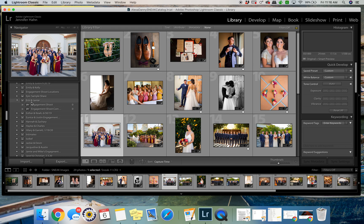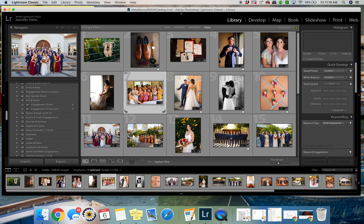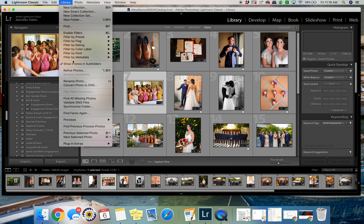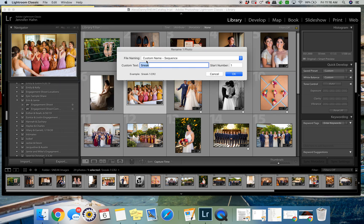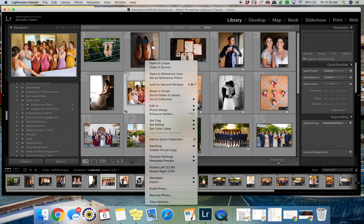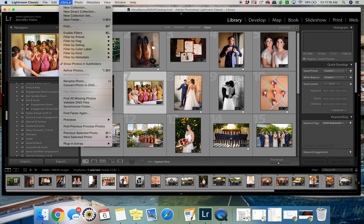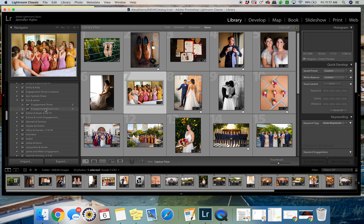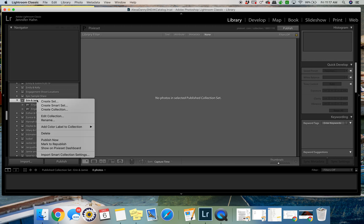That's when you drag and drop. Then as soon as you drag and drop everything, you can rename the files by going to Library, Rename Photo. Then you would do like sneak, or ceremony, pre-ceremony, whatever it is. You want to also rename it in consecutive order, so the custom name sequence. That way it goes like sneak one, sneak two, sneak three.